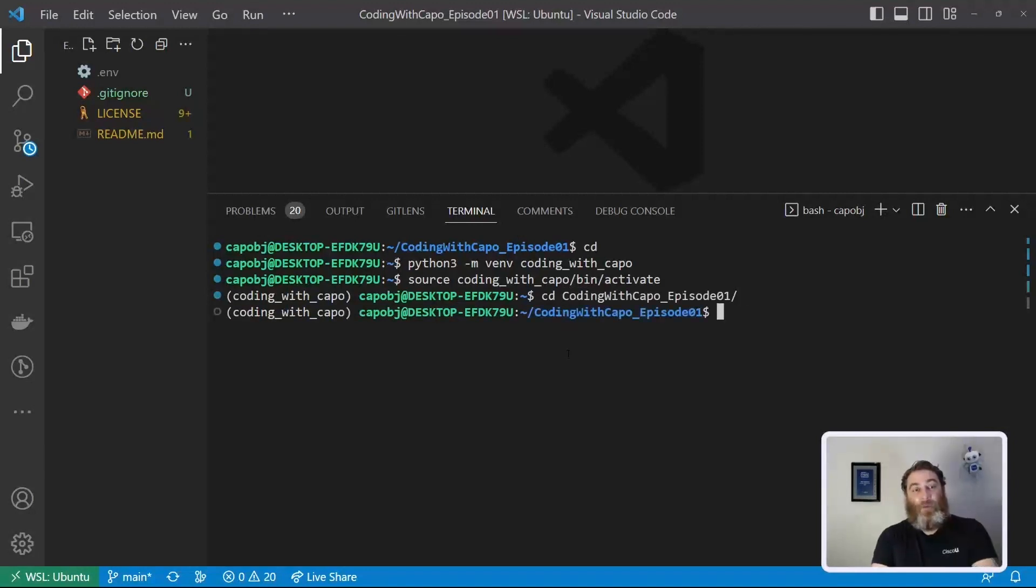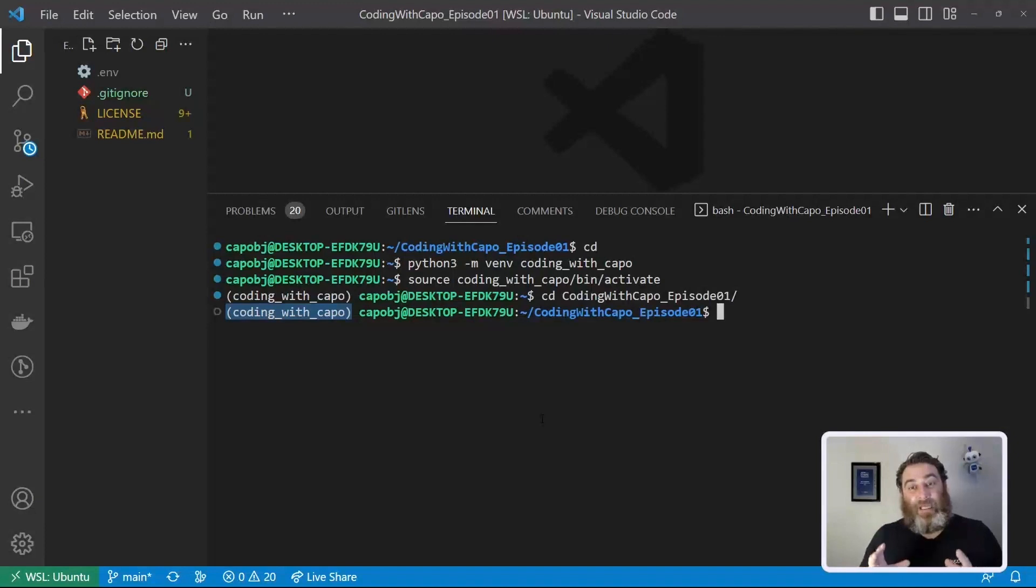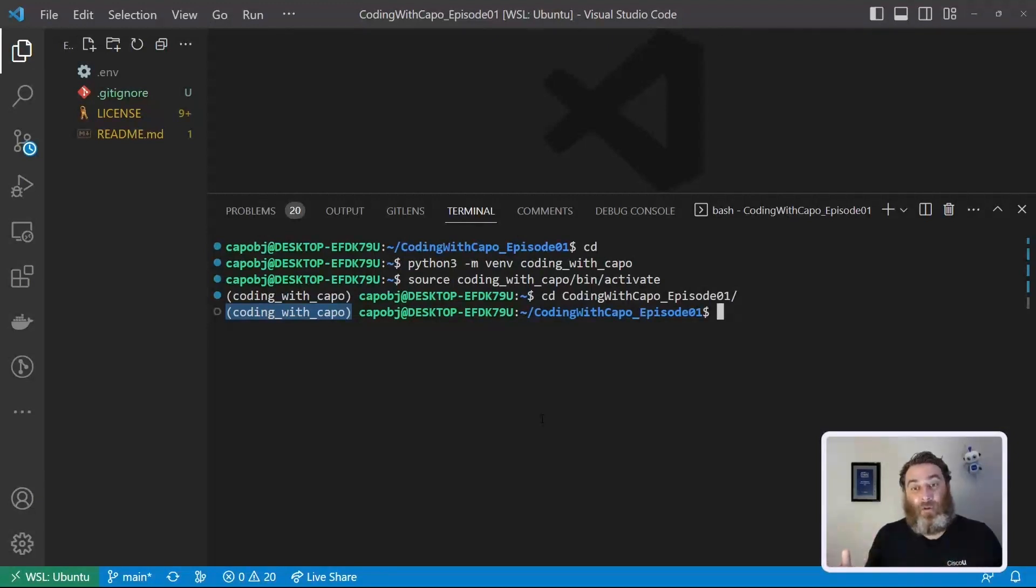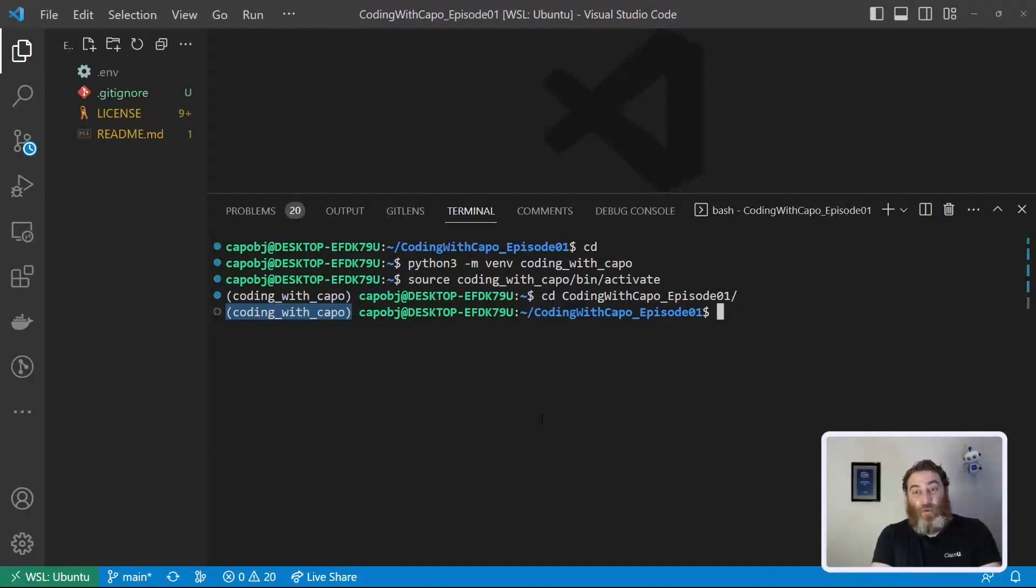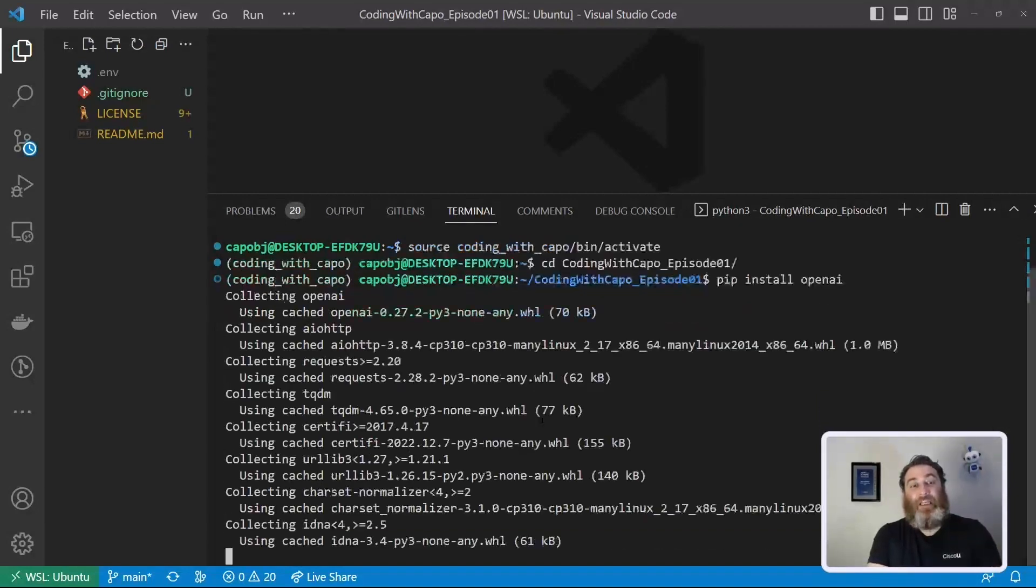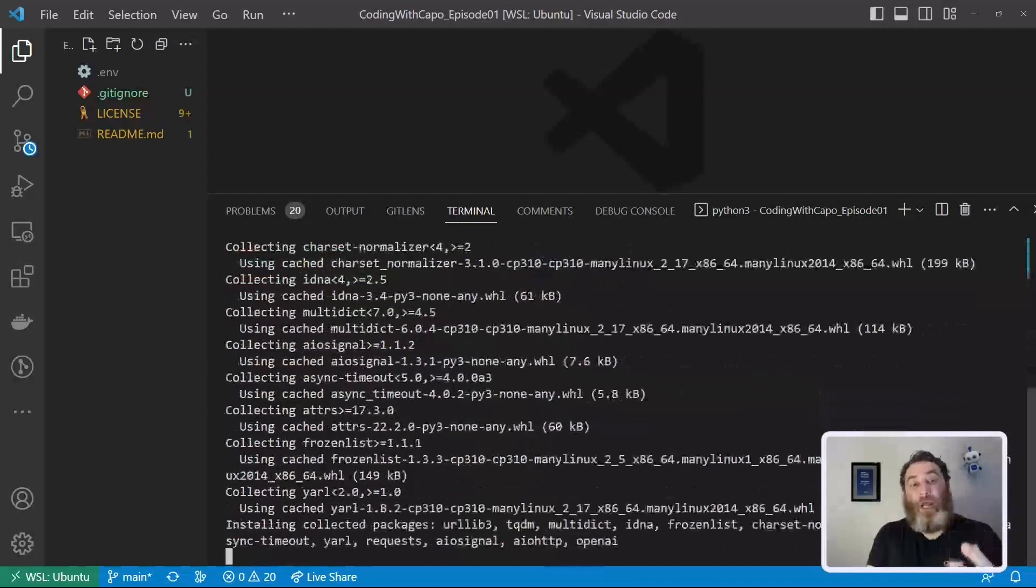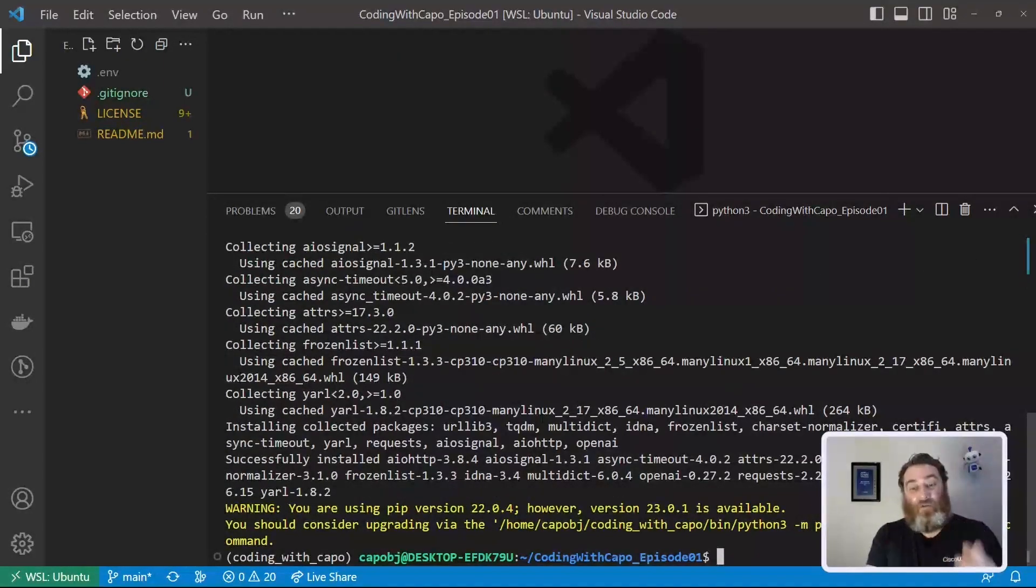Now because I'm in my virtual environment, I'm going to need two packages. Now Python is neat. It comes with a base set of packages, but it's extensible where we can add more packages to increase the capabilities of Python. So we use pip, the Python package manager, install, and we're going to say openai because we need the OpenAI SDK or Python toolkit.